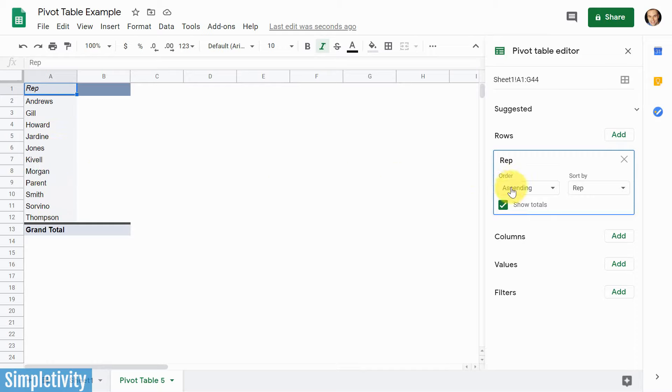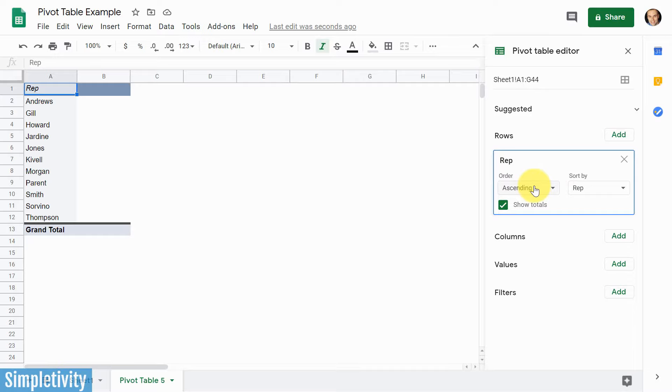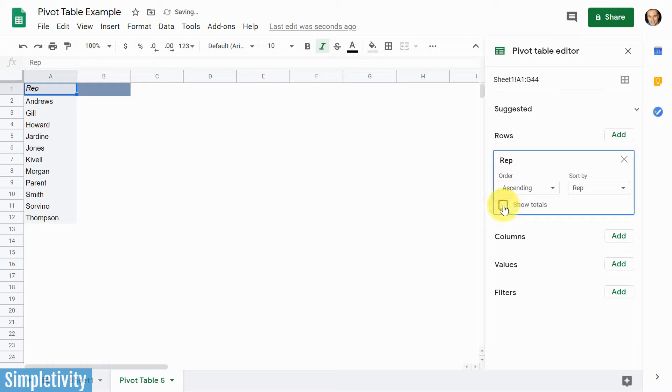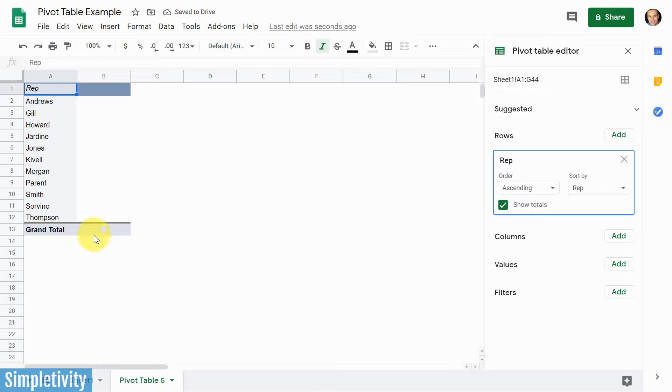Now I can choose if I want to order them in a particular way, because we're dealing with names, it seems to only make sense that I'm gonna use it in ascending order. And by default, we're gonna have this show totals check. Now you can always uncheck that, but in most cases, when you're dealing with a pivot table, you're gonna want to see this grand total data at the bottom as well.